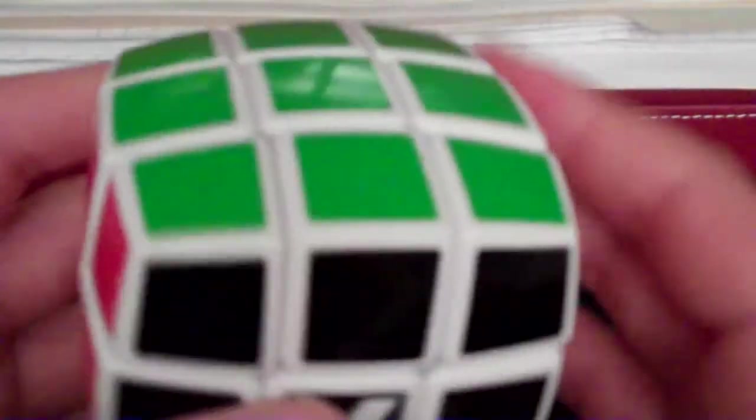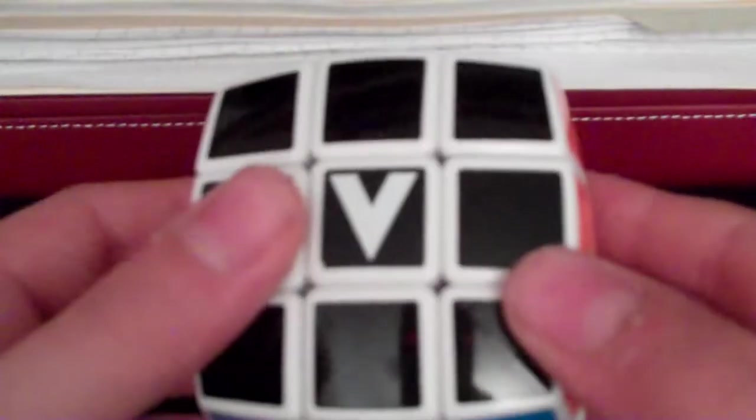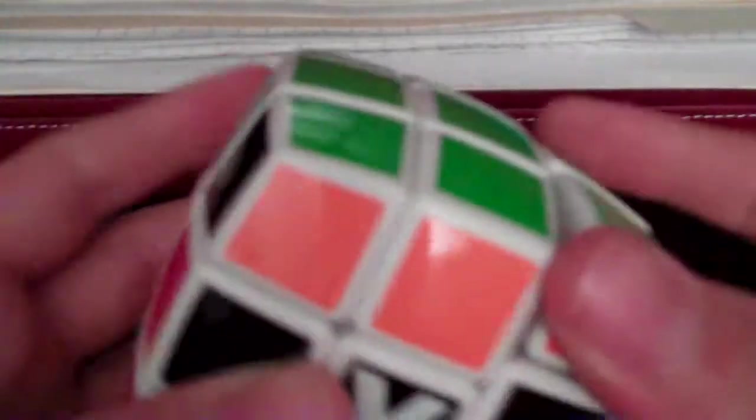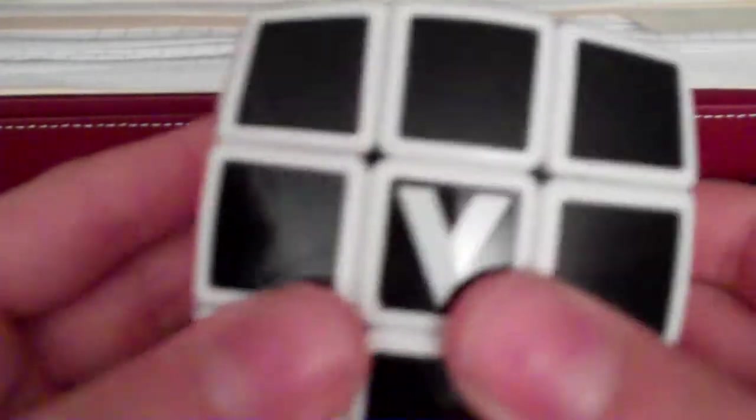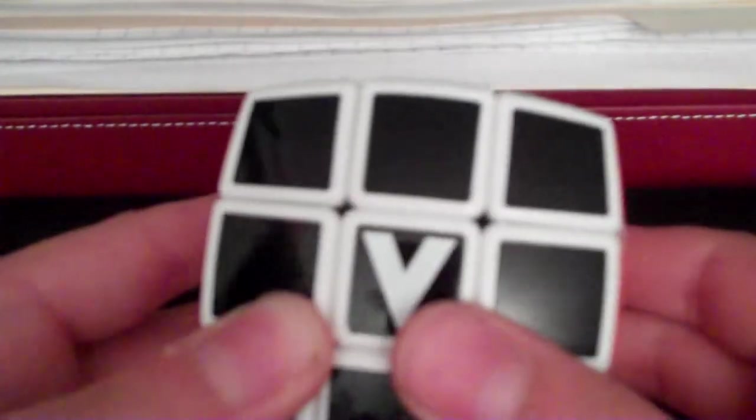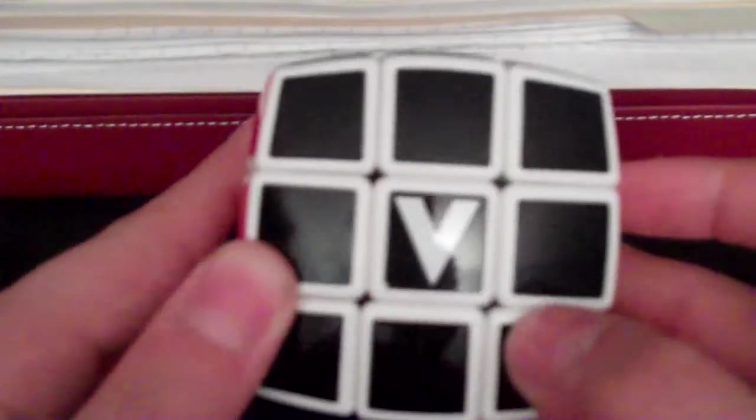Number one: it's pillowed, so if you're not used to handling pillowed puzzles, your fingers are going to lose grip on the puzzle. But after a while you get used to it. Second thing: once you get used to it...